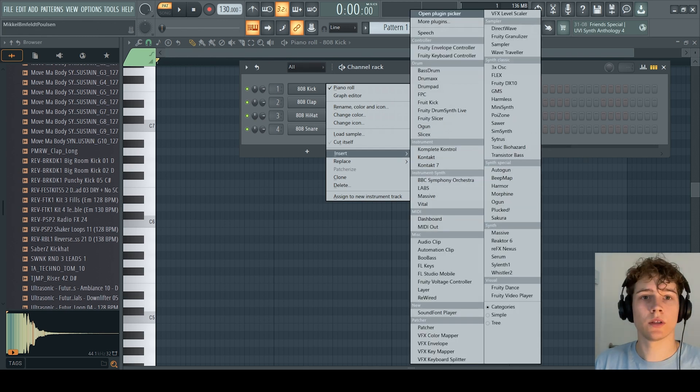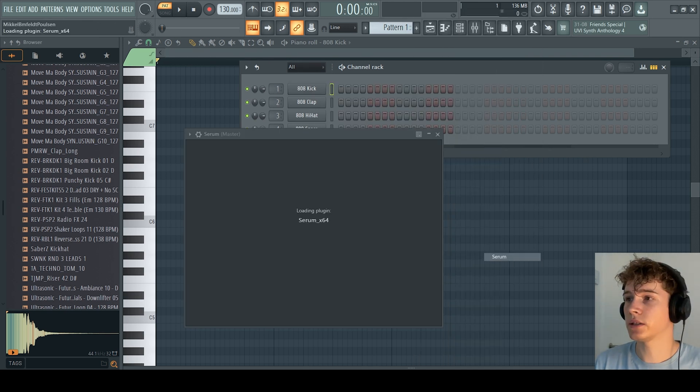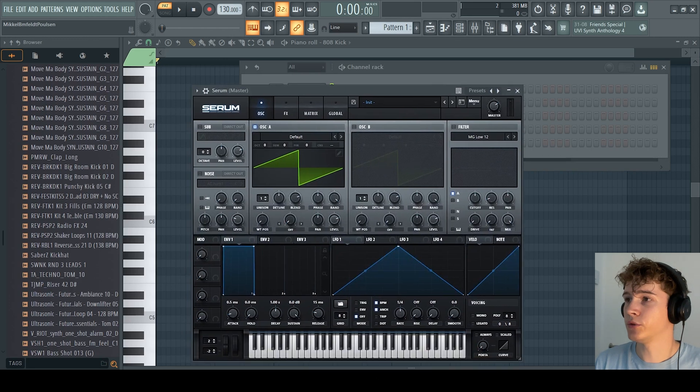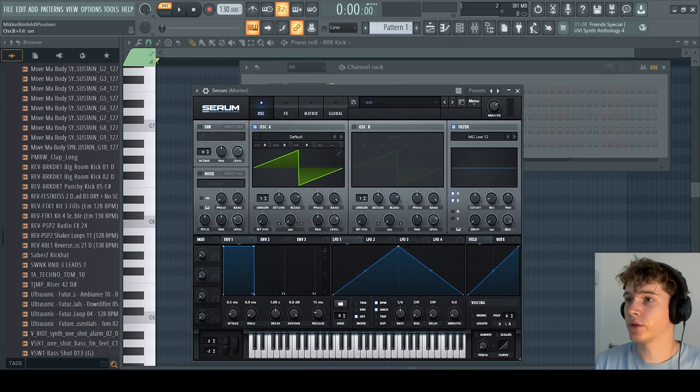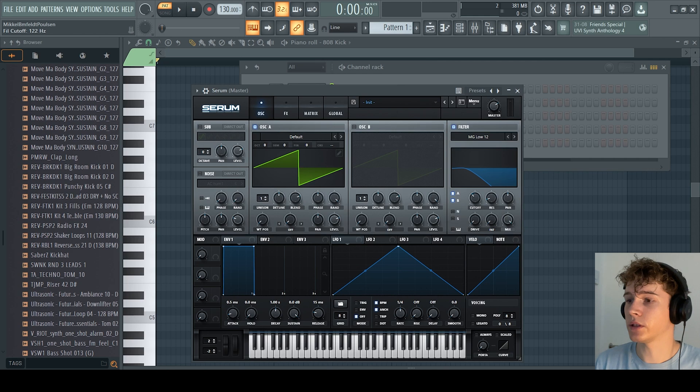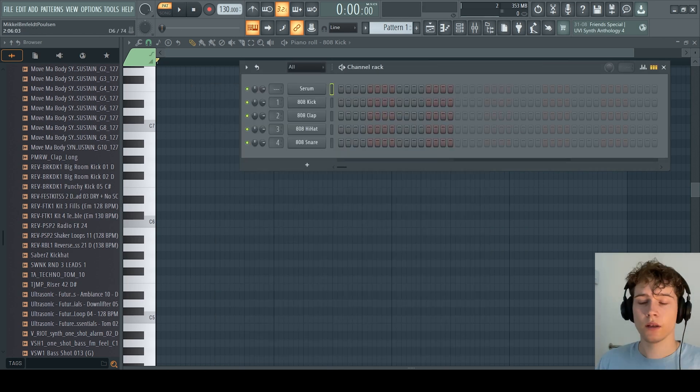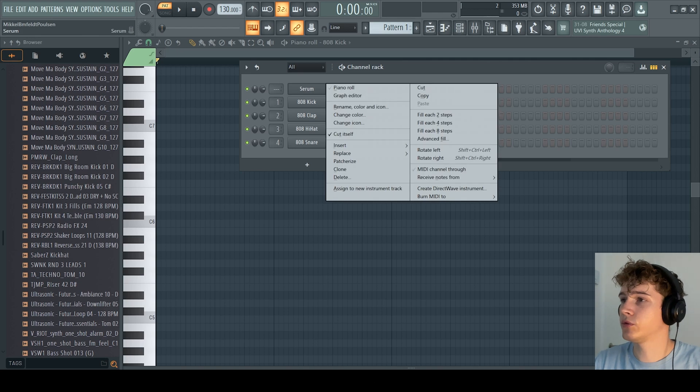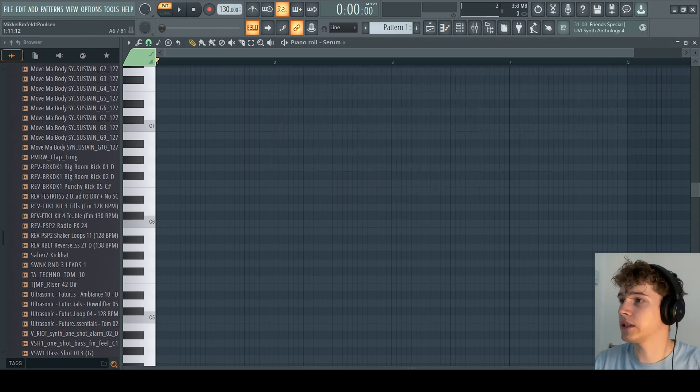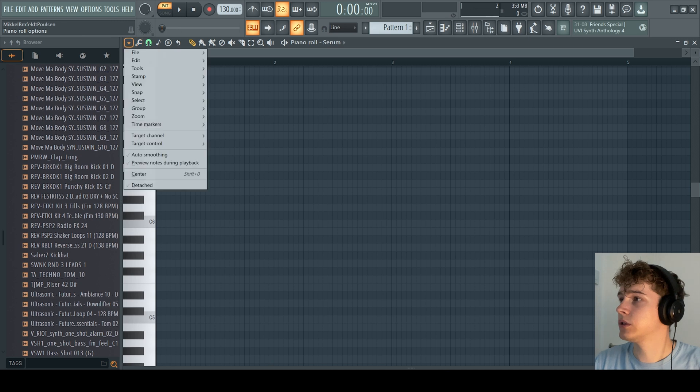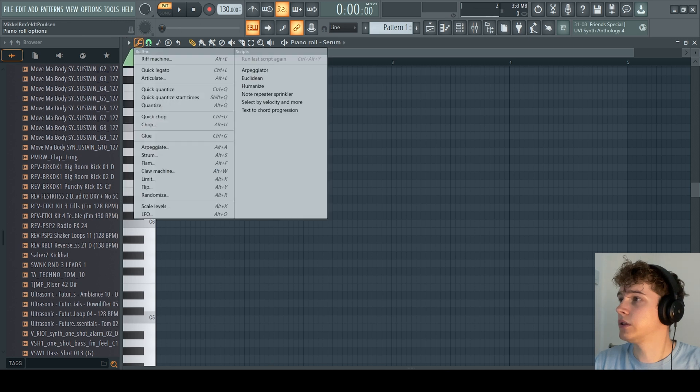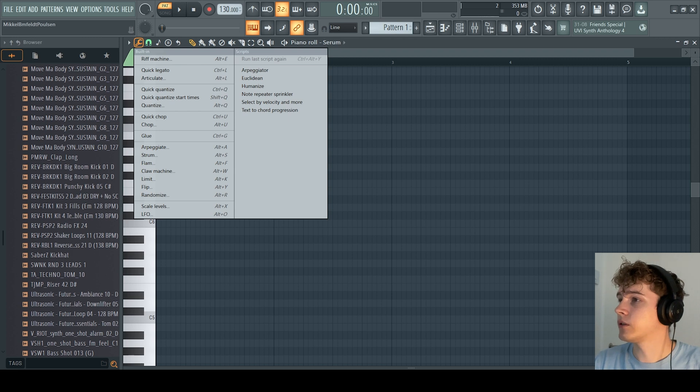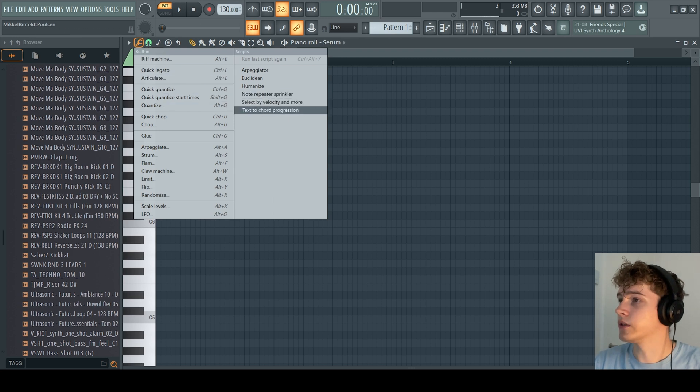What I'm going to do now is load up Serum. I'm just going to use the init preset here and put a filter on it so it doesn't sound so harsh. After I've loaded up Serum, you can see that if you go inside the piano roll and you go to this icon up here, this tool,